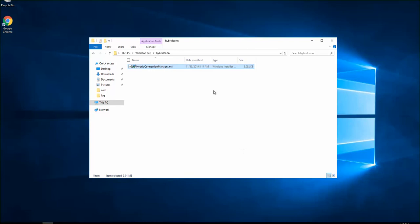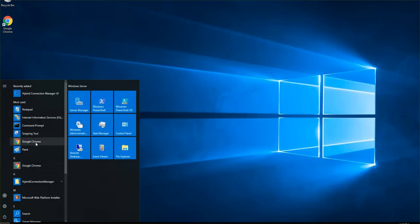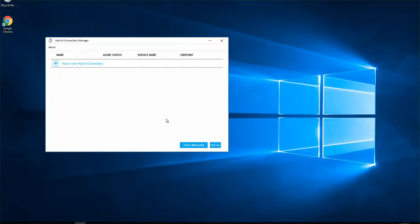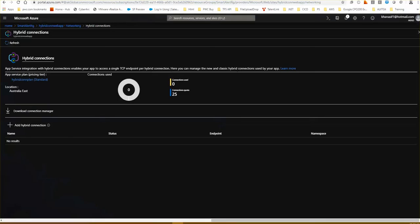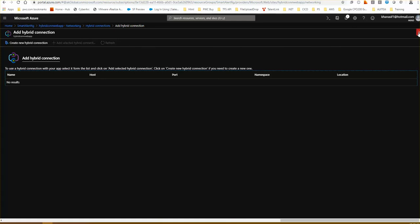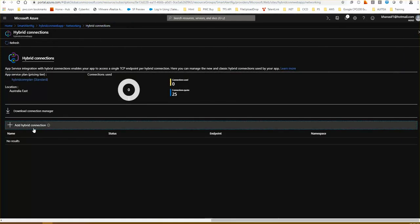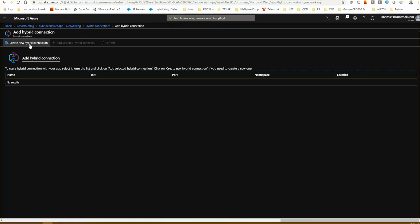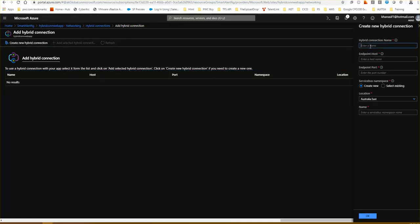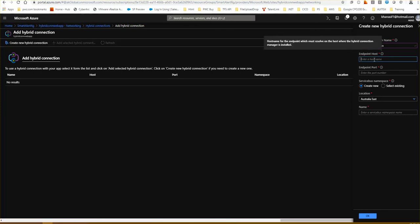It installed quite quickly. Coming back to the menu options I can see the Hybrid Connection Manager with an interface to set up the configuration. You need to connect this Hybrid Connection Manager to your web app's hybrid connection setup. You put the configuration details in and it will ask you to create a new hybrid connection. You can give it any name — I'll call it 'enterprise'.